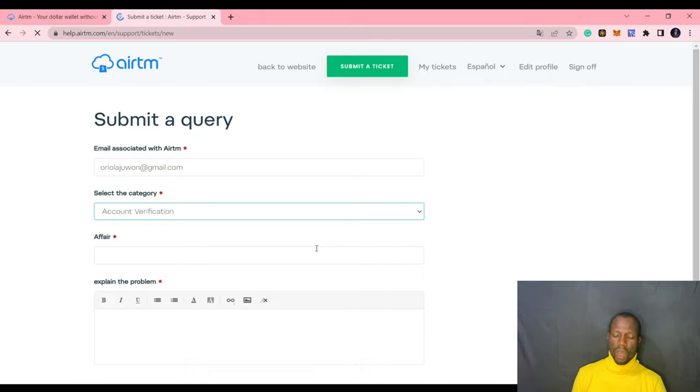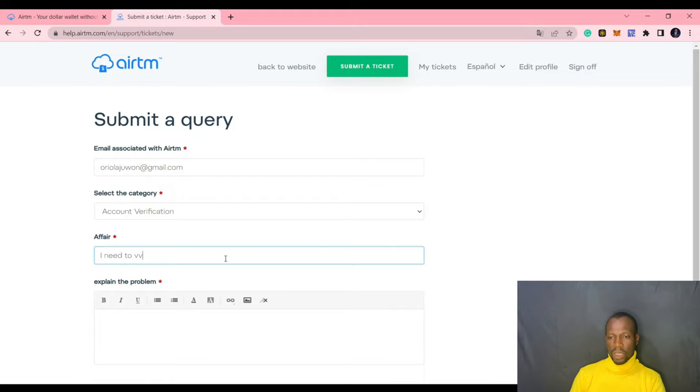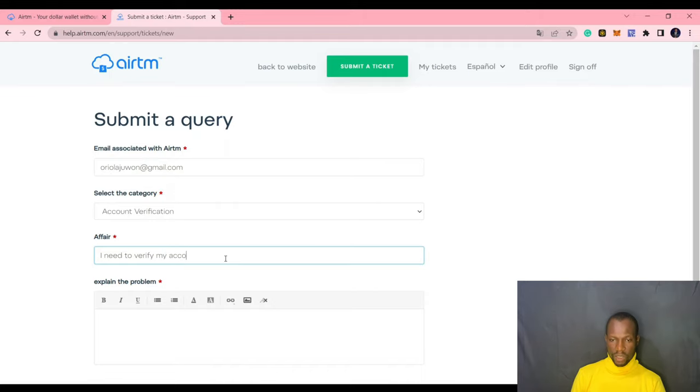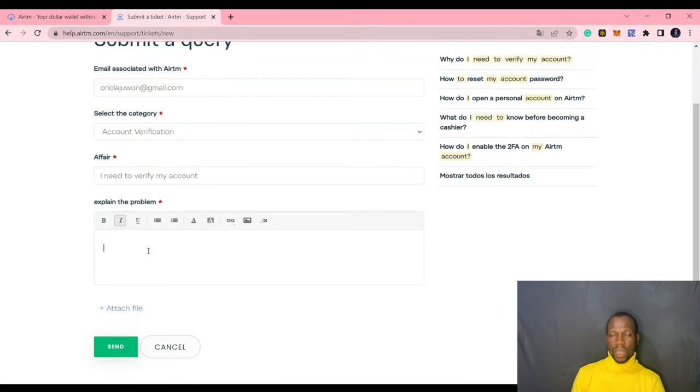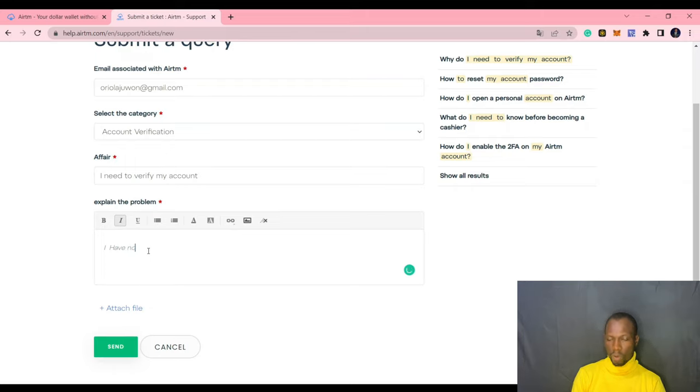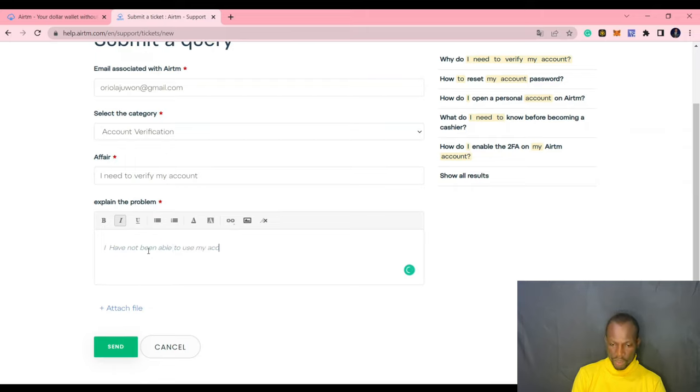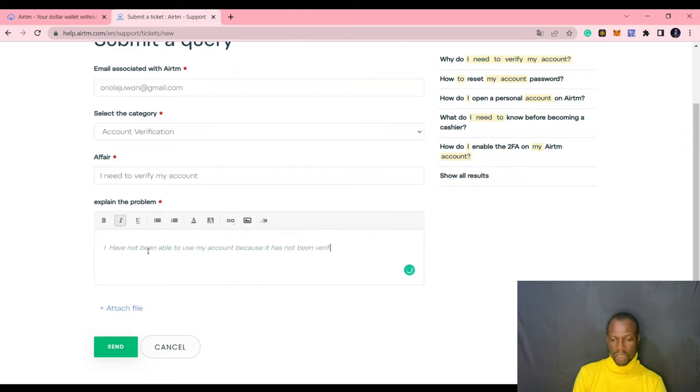So when you have these issues of verification, the first solution is to try to verify your account. When you're trying to verify your account, there are people who have issues with verifying with the system itself. When you take the snapshot with your card, the front and the back, and they reject it like two, three times, what you do is to write to the support. You find a ticket here. You go to the support, click on help, then support. Then you submit a ticket with your name on it. And then you click on verification that you want to verify your account.